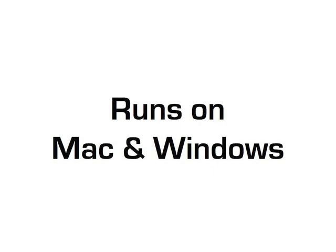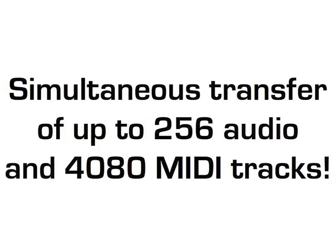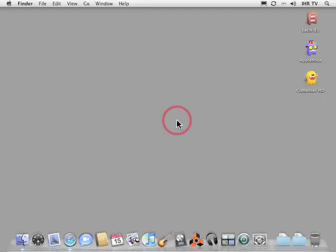It enables a simultaneous transfer of up to 256 audio tracks and 4,080 channels of MIDI data. And best of all, it's free.